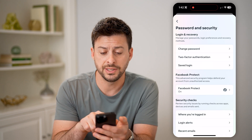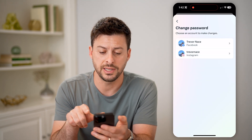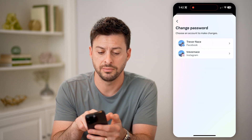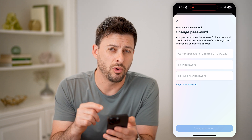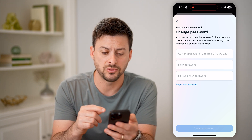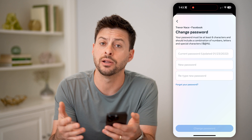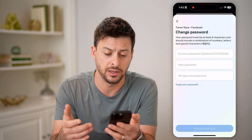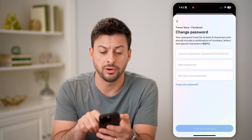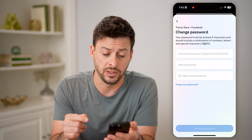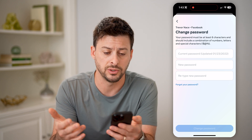The nice thing is you'll be able to see Change Password. Tap on it and tap on Facebook. It won't show you the exact password, but it will show you the exact date it was last updated. You can see updated on January 23, 2022 — so it's been about two years since it's 2024.